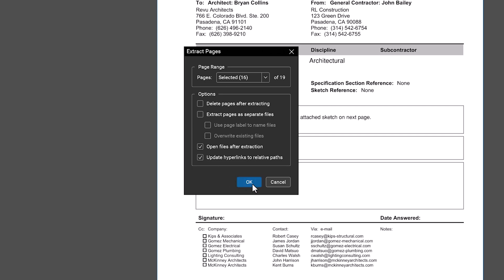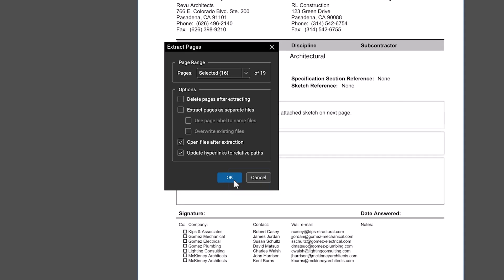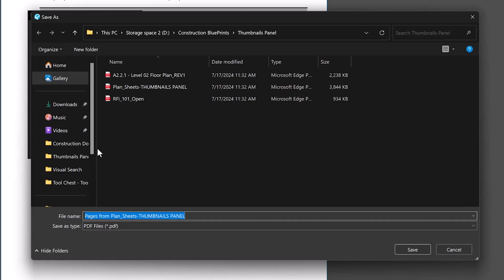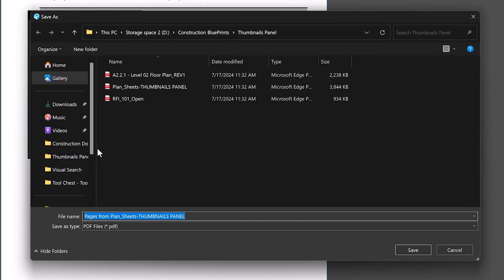After configuring your options, click OK. In the Windows Explorer popup, you can choose the name for the extracted pages and where to save them. When finished, click Save.